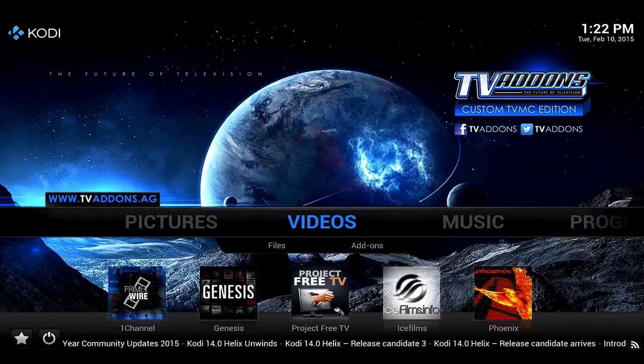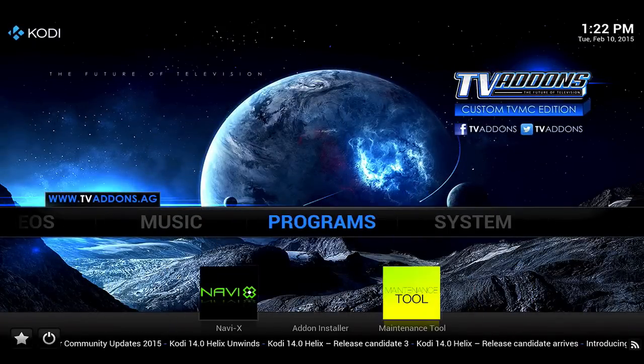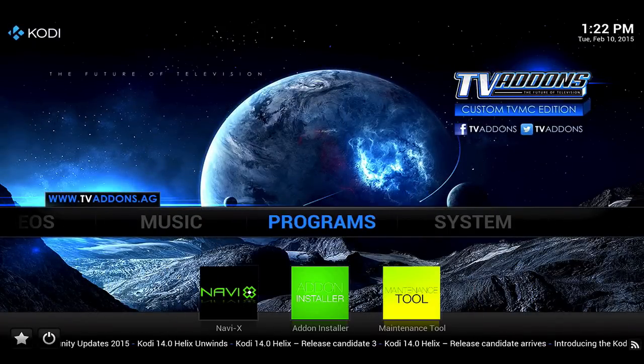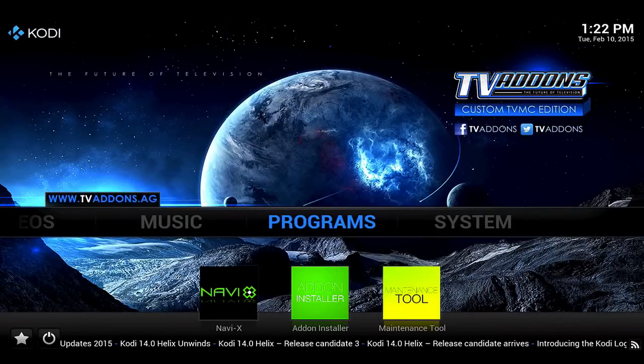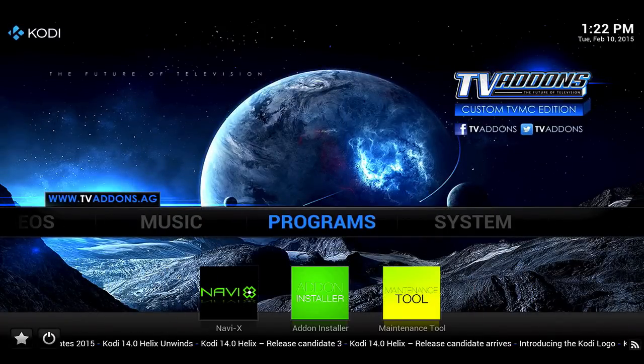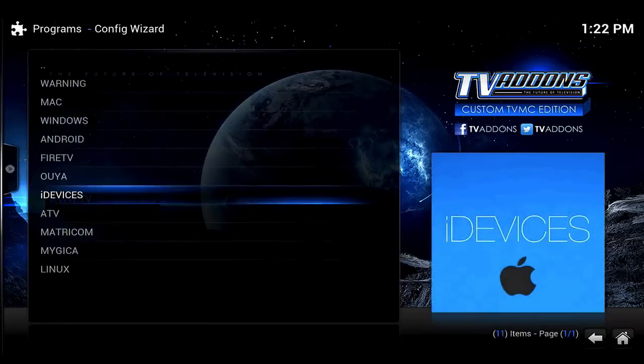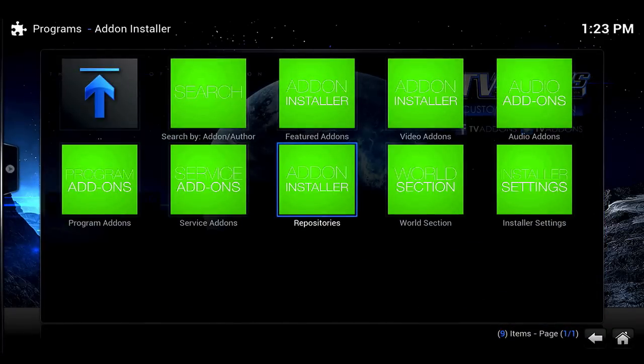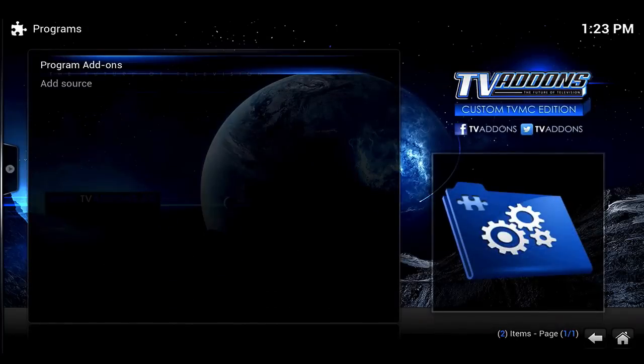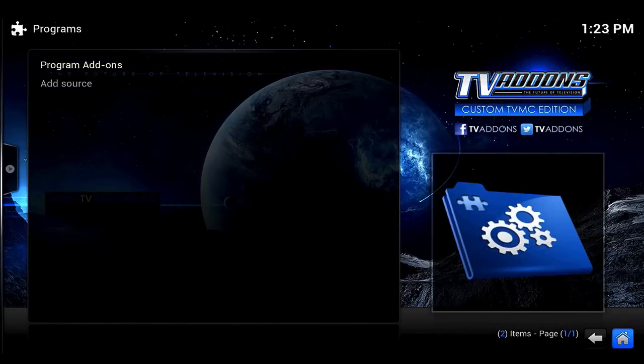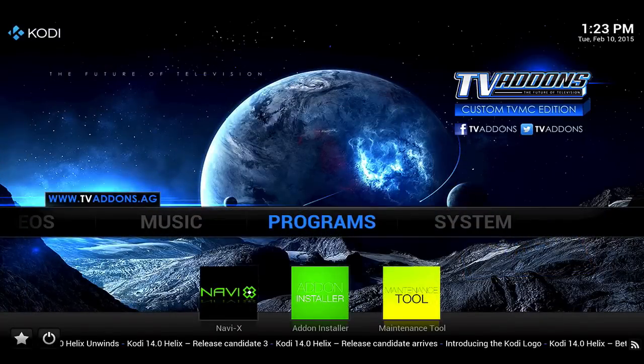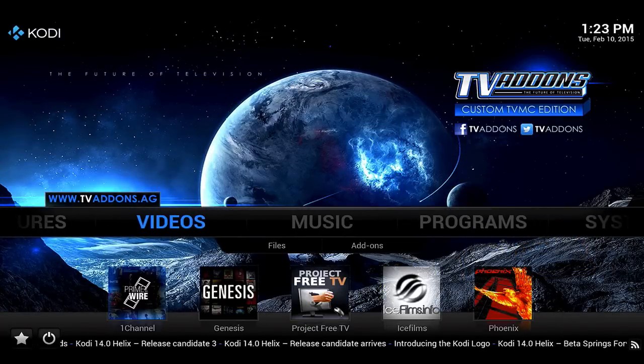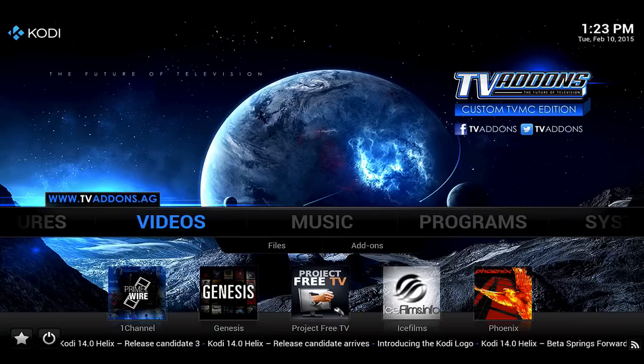So let's see programs. We also have the Navi X program and we have a maintenance tool and an add-on installer. So now you can just go on and click all these programs like the add-on installer. You can add on repositories, audio add-ons, program add-ons, service add-ons. You can do everything. And the best part is it's all done for you, so you really don't have to do really anything at all.